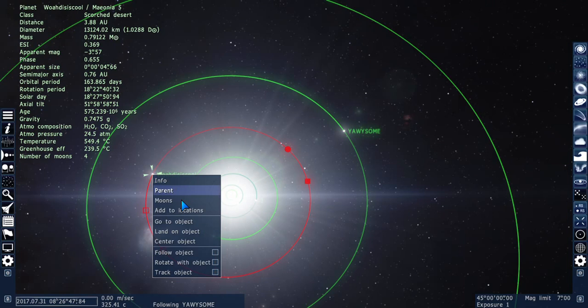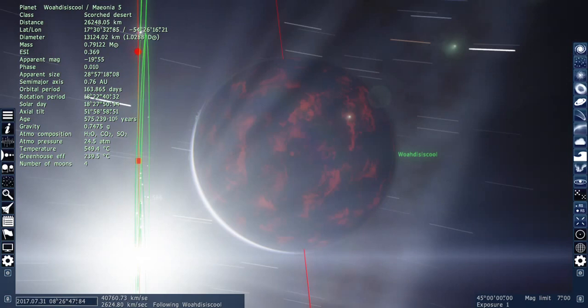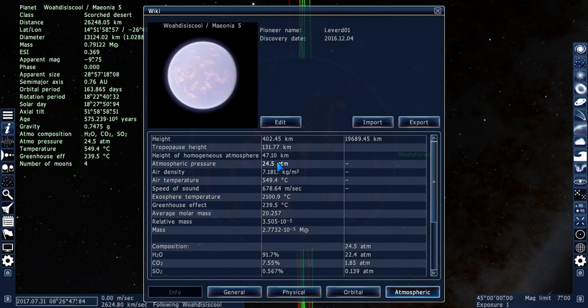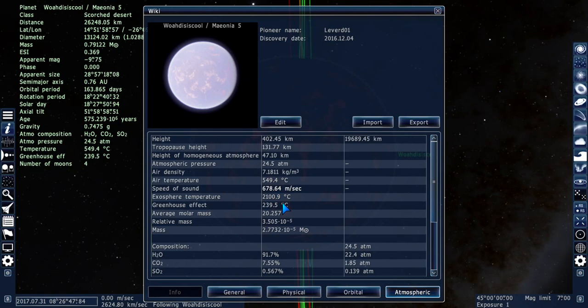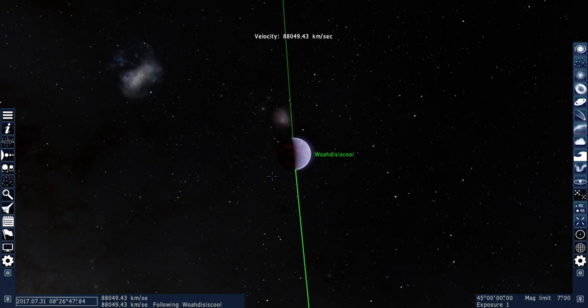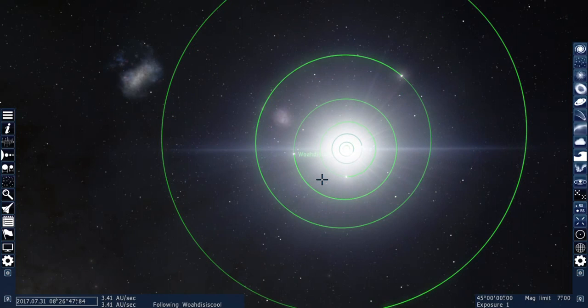Go to object. Whoa. This is awesome. Look at this. Planet's like got red on the back. Let's take a look at the info. Info. Air pressure. 24 atmospheres. Damn. Greenhouse effect. Speed of sound is actually... Alright. Air temperature. 545. No moons or anything. But alright. We explored most of the system. Now there's just a couple more planets to look at.